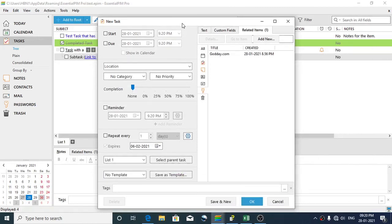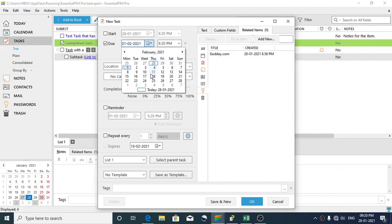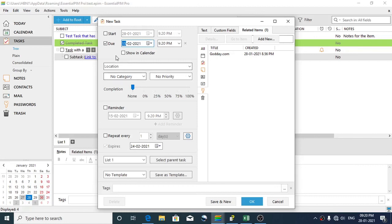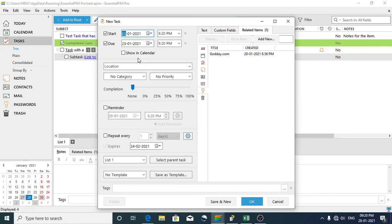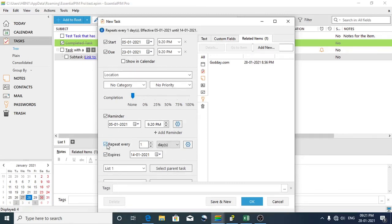Suppose the domain renewal needs to be done by February 15th — that is the actual due date. I'll set the due date to February 15th. I want the reminder to happen 10 days earlier, so I'll select a start date that is 10 days before the due date — that is the 5th. This reminder needs to repeat every one day until the due date, which expires on the 14th. Then I'll click OK — done.